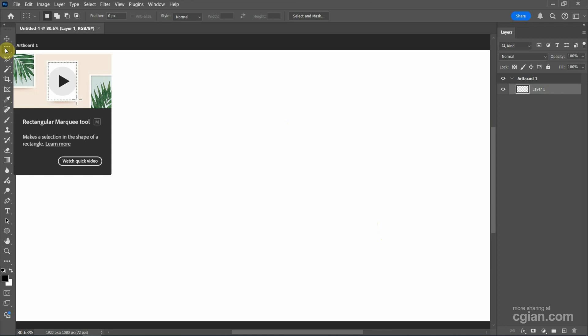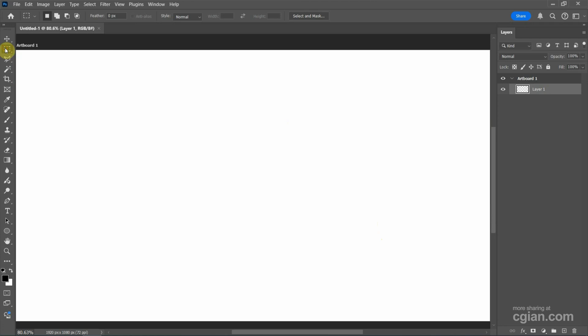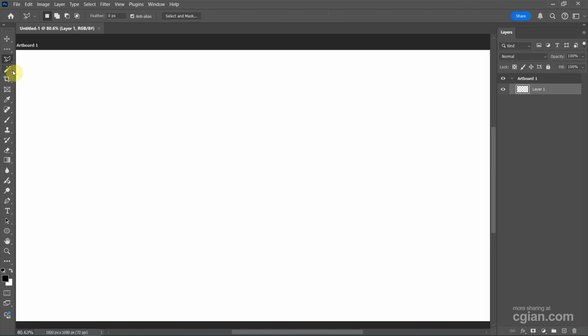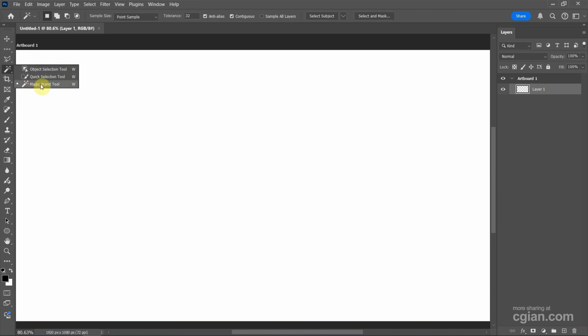For example, we can choose the rectangular marquee tool or click and hold. We can choose the elliptical marquee tool or other marquee tools, or we can choose the selection brush tool, lasso tool, or other lasso tools. Or we can use the object selection tool, quick selection tool, or magic wand tool to make a selection.